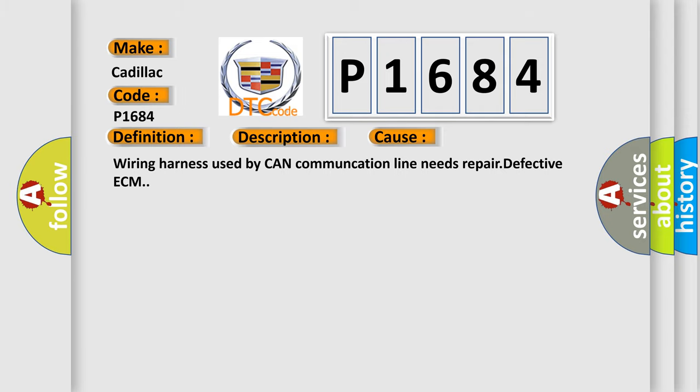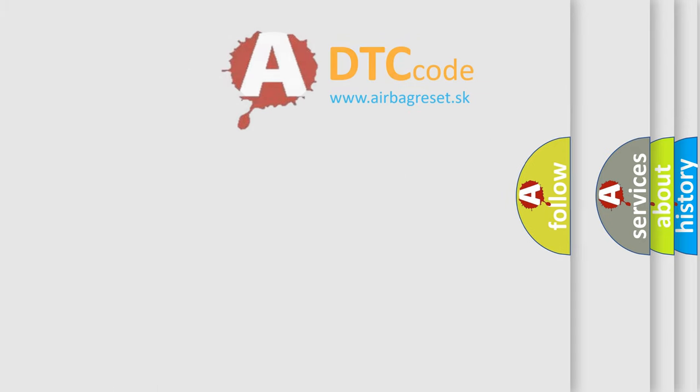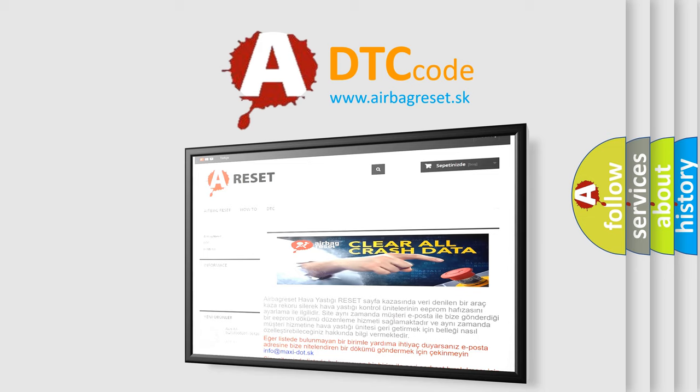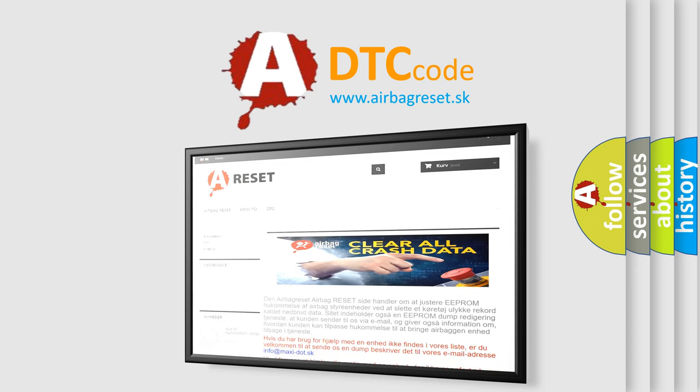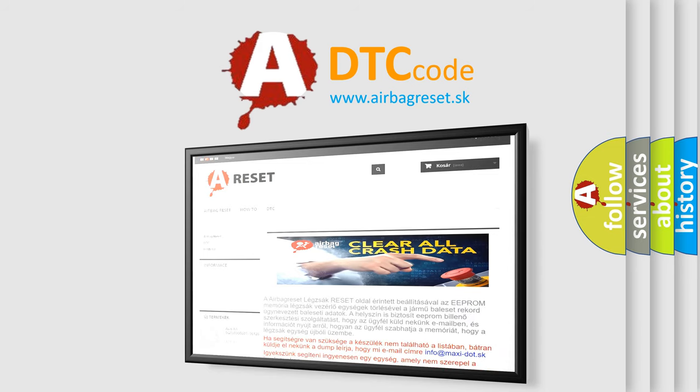The Airbag Reset website aims to provide information in 52 languages. Thank you for your attention and stay tuned for the next video.